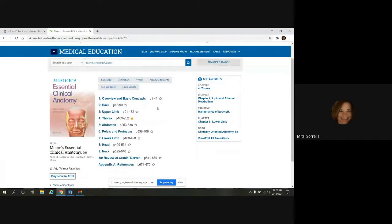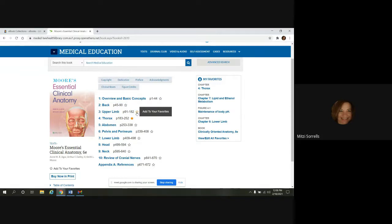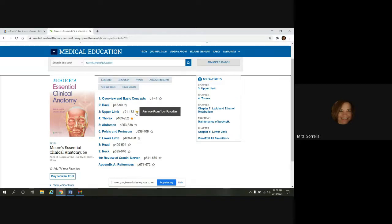If you're logged into your personal account, you can save content to your favorites here. These stars, if you hover over a star, you're going to see Add to Favorites. So if I click this, it selects it, turns it gold, and then it's in my list now.